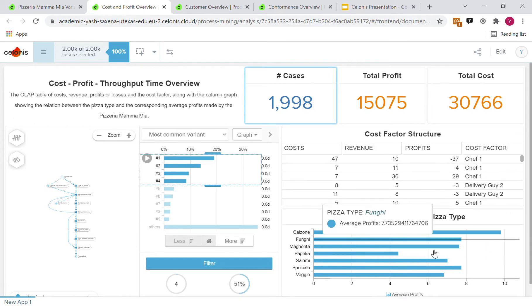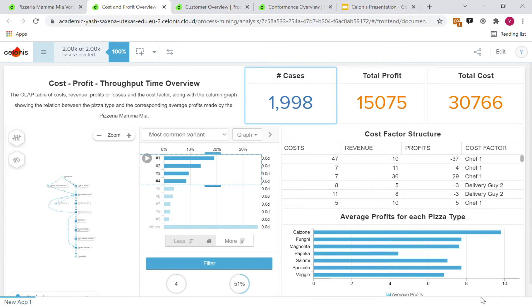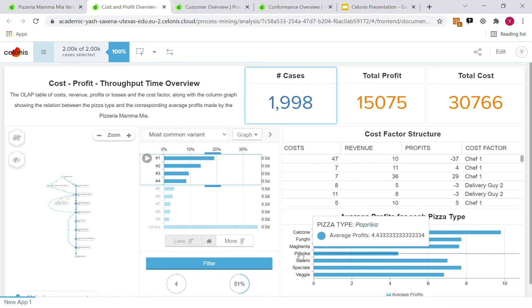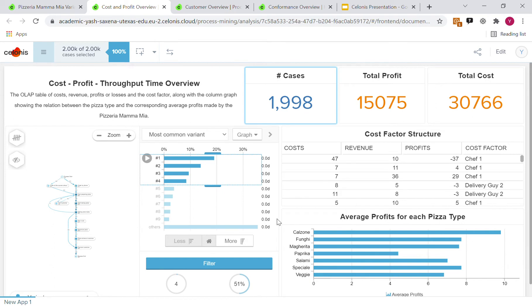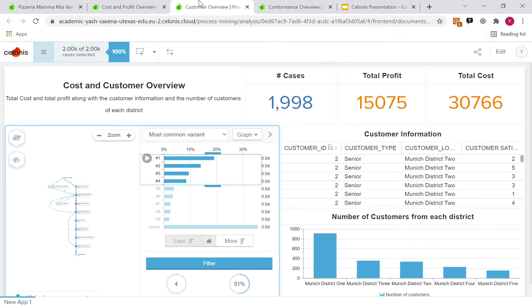Here you can see the average profits for each of the pizza types, with the calzones and specials costing the most, while the paprika pizzas resulting in a pretty low percent of the profits.